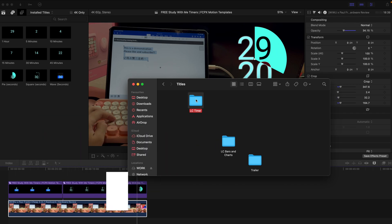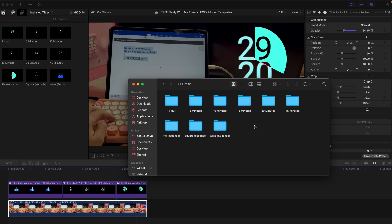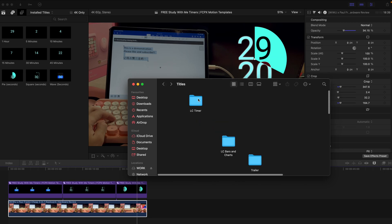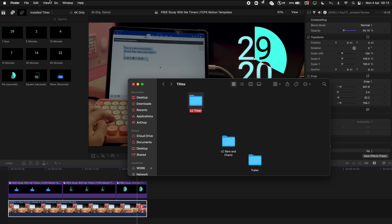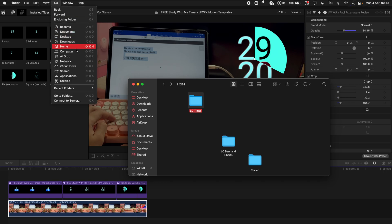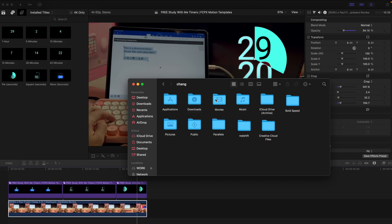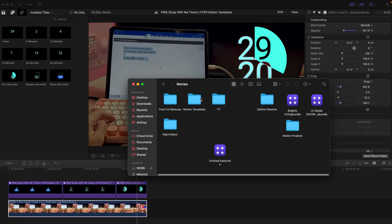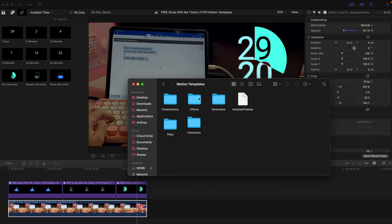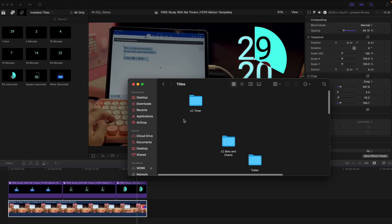You can download it from the Google Drive and after that you can see this LC Timers Pack. This is the main folder and if you double click on this, you can see that there are actually 9 of them. Let's go back to the main folder, select this one and copy this folder, go to Go, Home, Movies, Motion Template and paste it under the Titles folder.